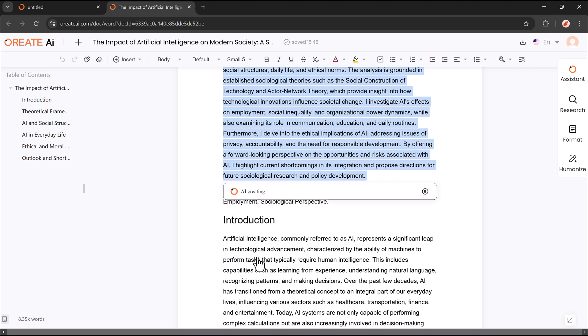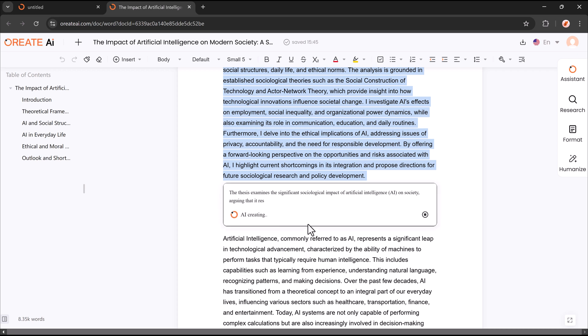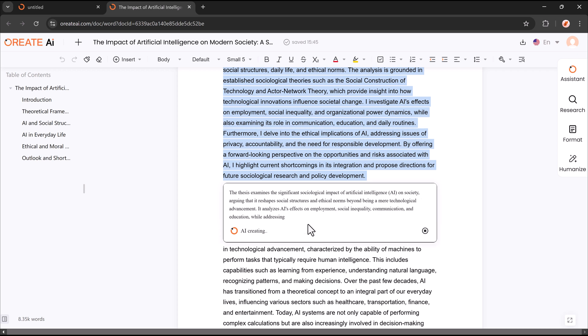This makes refining your essay effortless, ensuring clarity, coherence, and a professional touch in just a few clicks.